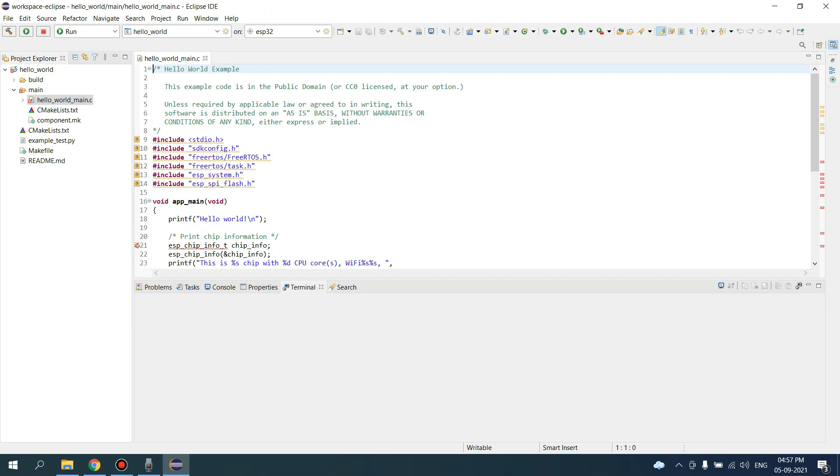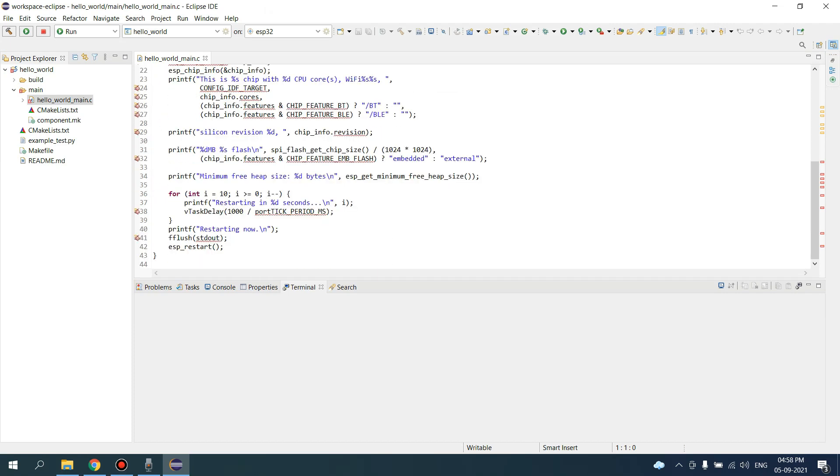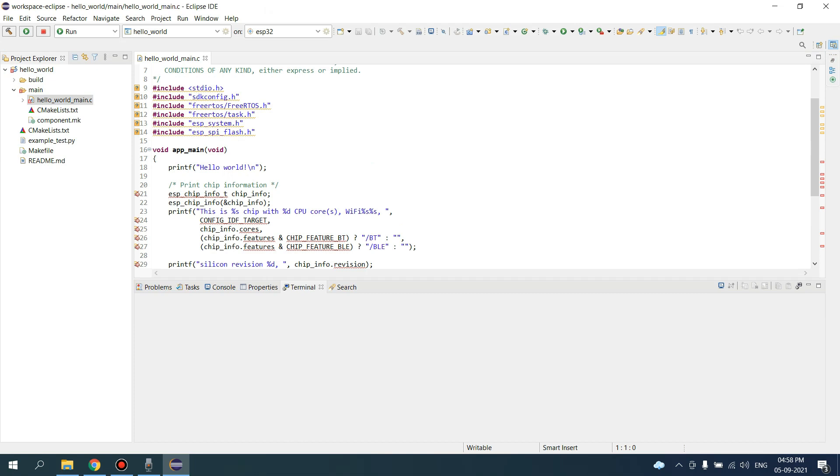As our project is not built or compiled, you can see warnings and errors here. Once the project gets compiled, all these errors and warnings will be vanished.